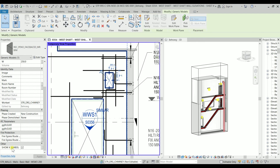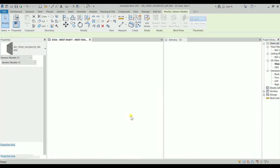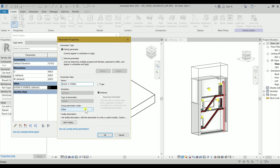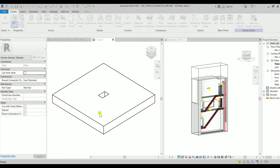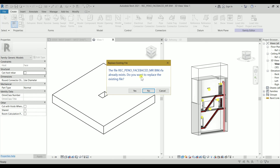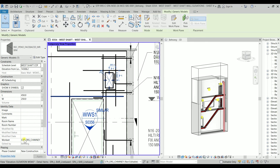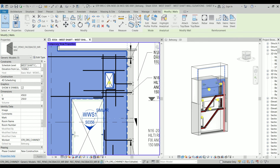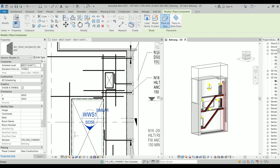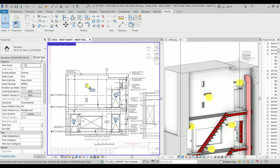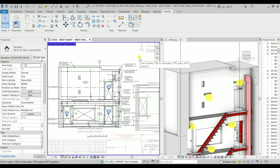Turning off the mechanical model, it looks nice and clean — we have a penetration there, and we have the option to turn the X symbol on or off. I'll edit the family, go to Family Types, edit the Show X Symbol parameter and move it to the Graphics group, then load it back to the project — saving and overriding the existing version. Now the Show X Symbol is under Graphics. I can create similar penetrations and place them wherever I want on walls. Amazing — this is the end of the video, thank you so much for watching.